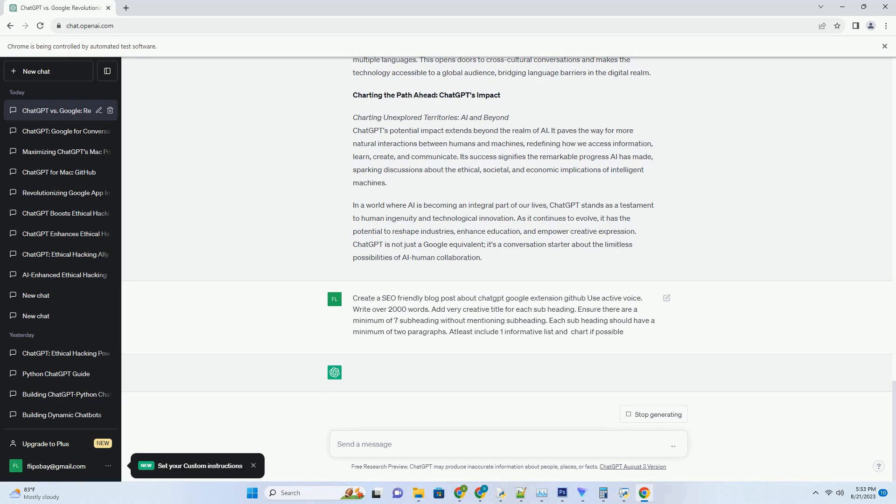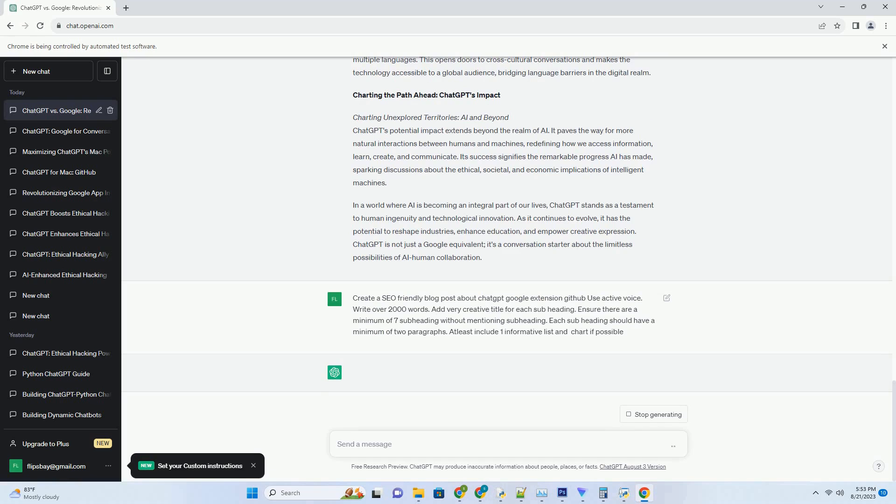Pushing Boundaries: Potential Applications of ChatGPT. Educational companion: learning made interactive. Imagine having an AI companion that helps you learn complex subjects by explaining concepts in a conversational manner. ChatGPT has the potential to revolutionize education by offering personalized and interactive learning experiences. Students could engage in discussions with ChatGPT to clarify doubts, making learning more engaging and enjoyable.